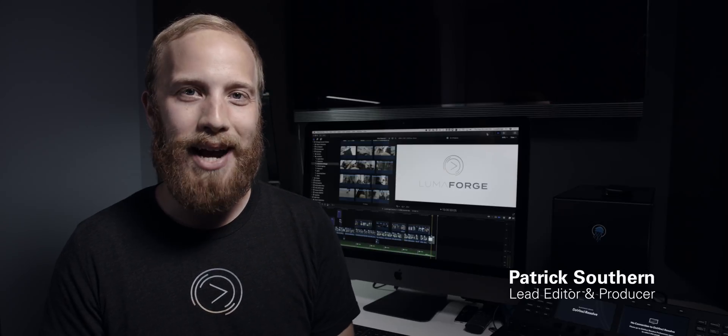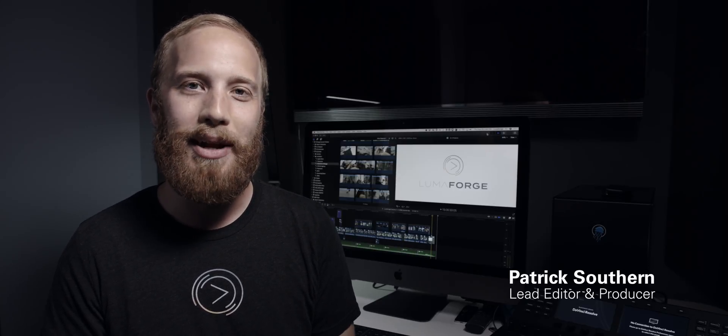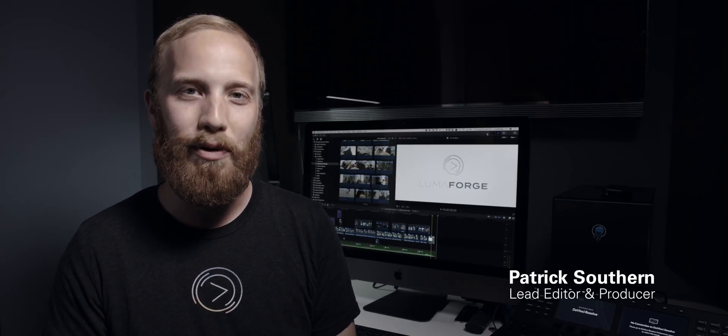Hey guys, my name is Patrick Southern. I am the lead editor and producer at LumaForge and today we're going to be talking about RAW video.